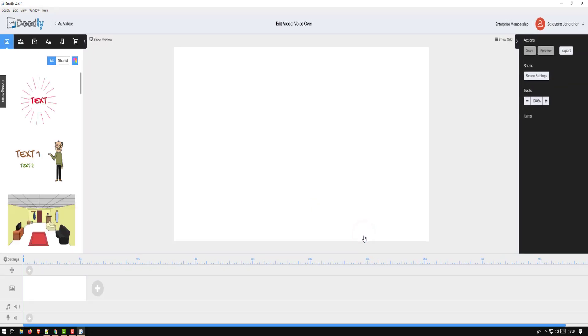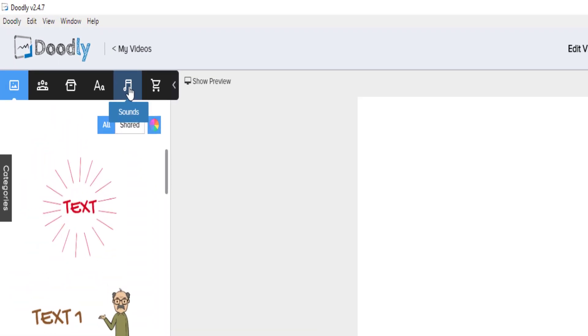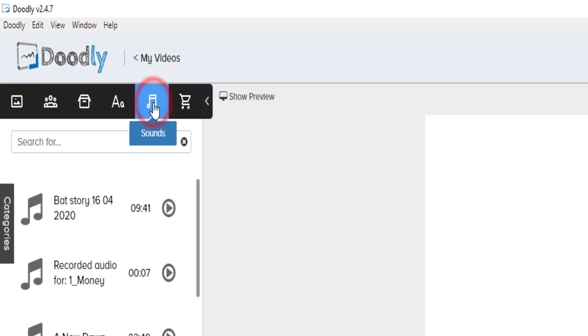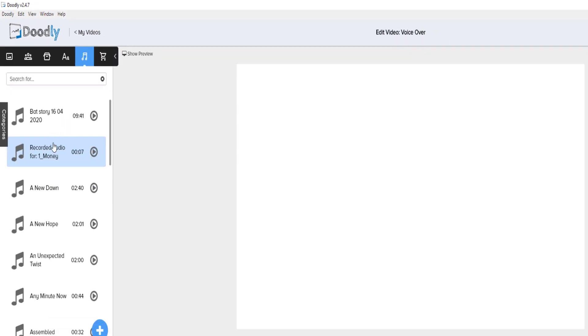Okay, so there are two ways of creating a voiceover. One would be if you already have an audio file, then we just simply import and use it. So go to the sounds and see if you have any audio file.